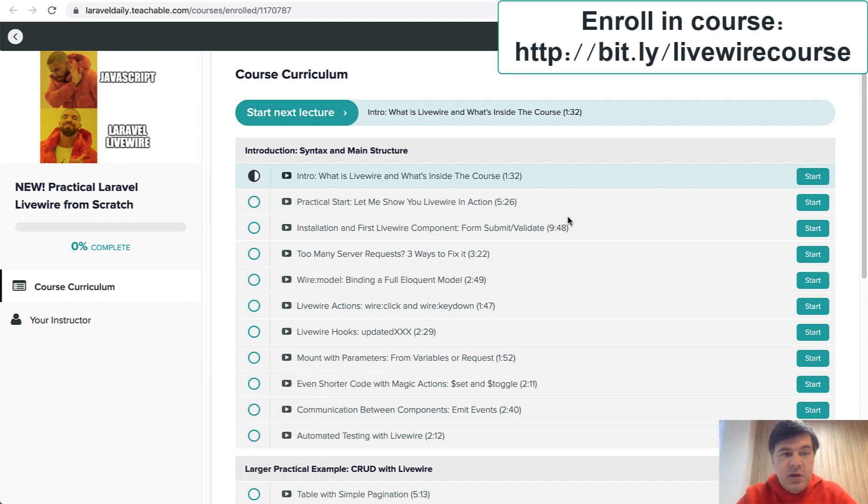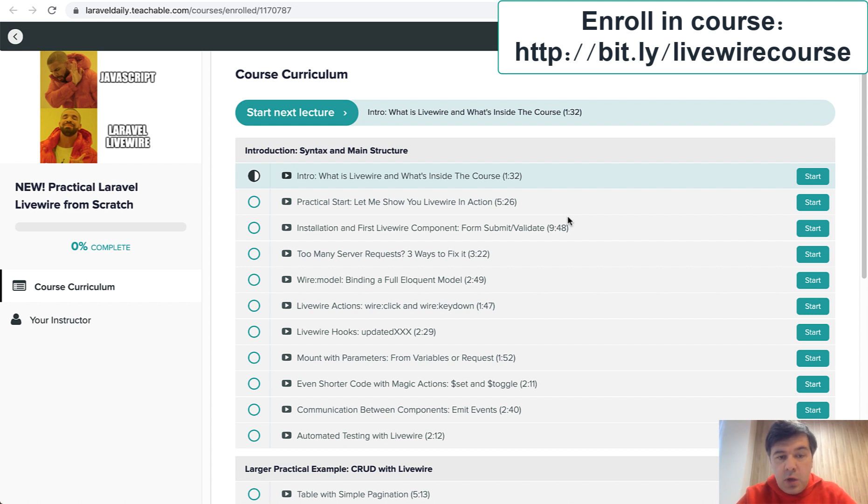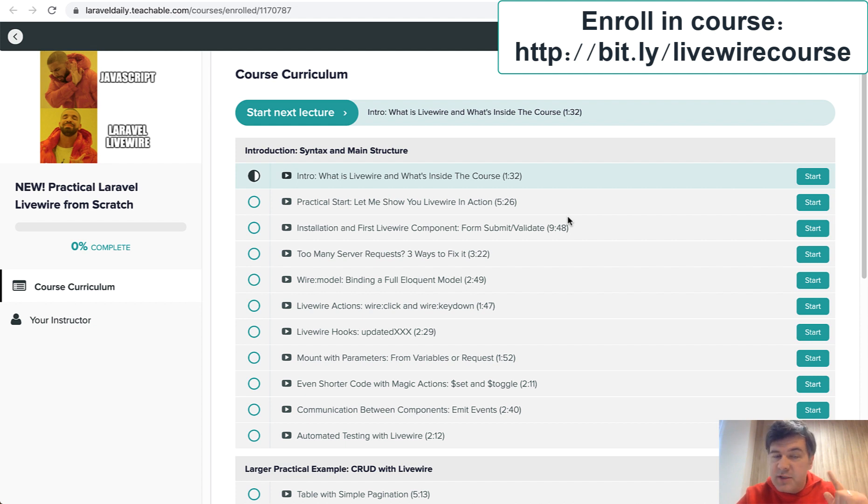After I got so many questions about Laravel Livewire on this channel I was almost forced to create some kind of course or package. So the course is live and I will give you a walkthrough of what's inside in this video and at the end of this video I will tell you how to get this course cheaper.